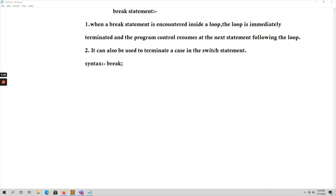The program control resumes to the next statement following the loop. So whatever statements are written outside the loop, those statements will be executed whenever a break statement is encountered inside a loop.